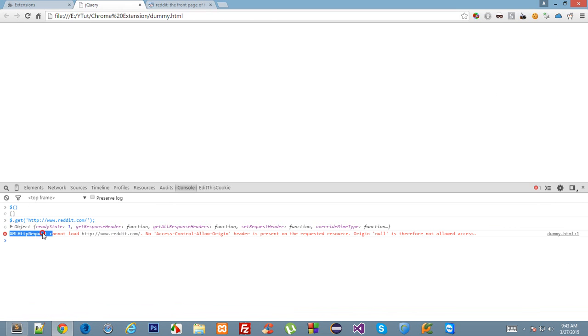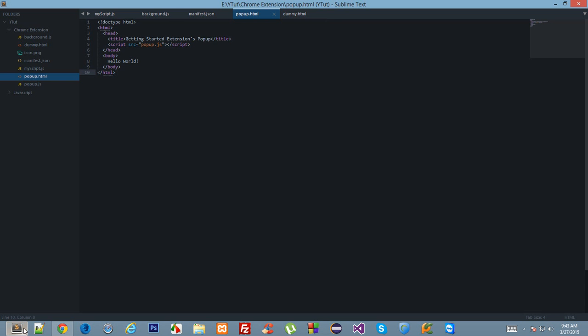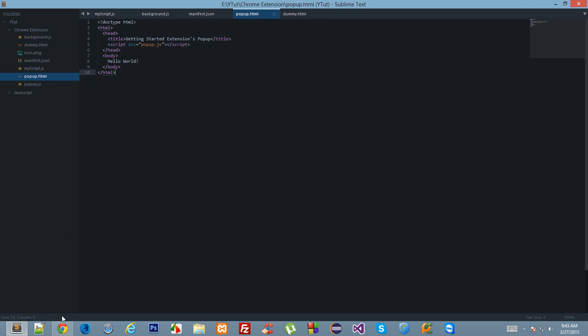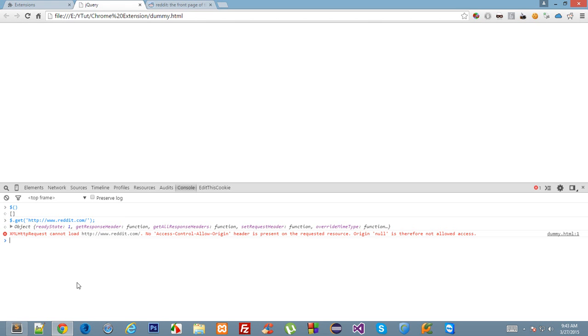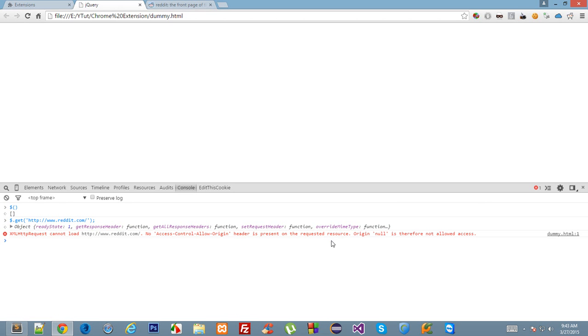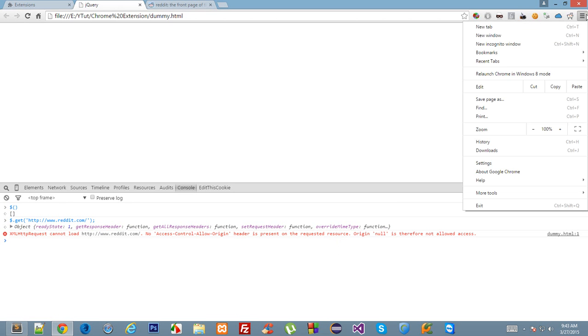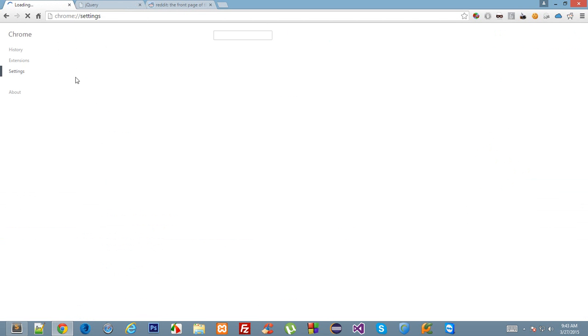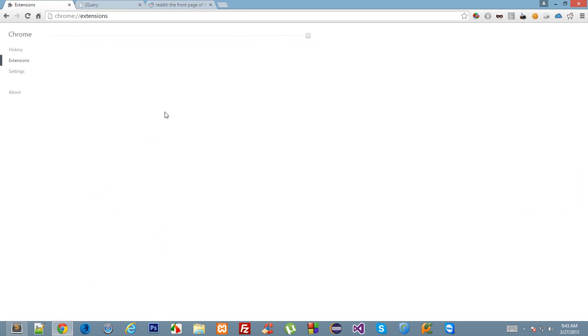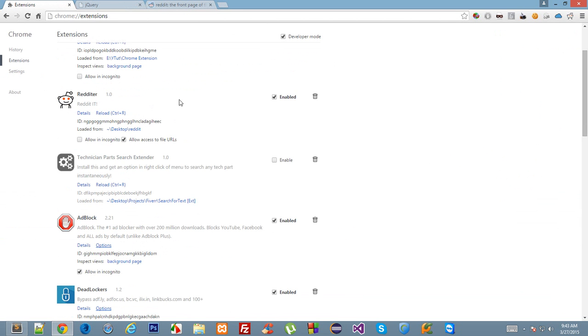This error popped up because of browser blocking this XML HTTP request. So we can actually stop the browser or say please allow us to access this page because I'm an extension, and the browser will allow us access. Regarding this application, I created one extension recently for my client on Reddit itself, and that's why I was telling you the story, which basically retrieves the first page of Reddit. This is the extension, and if I click on this...